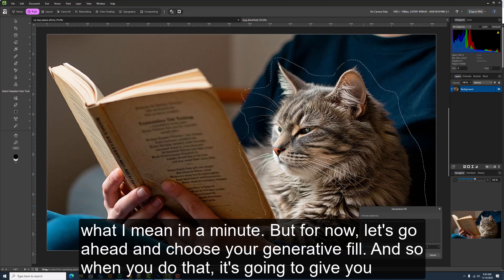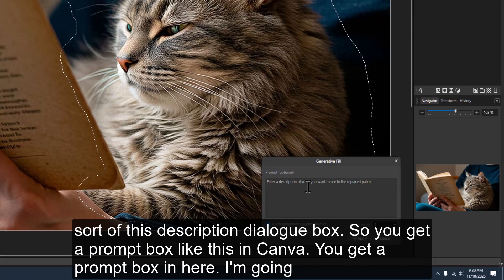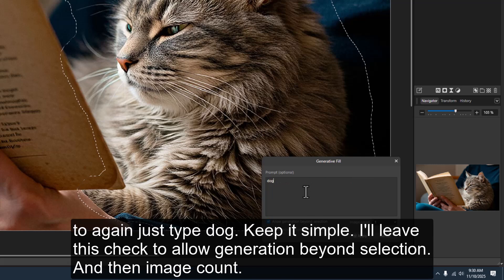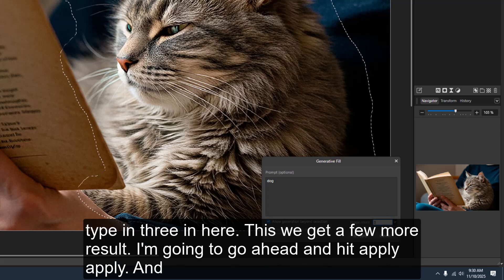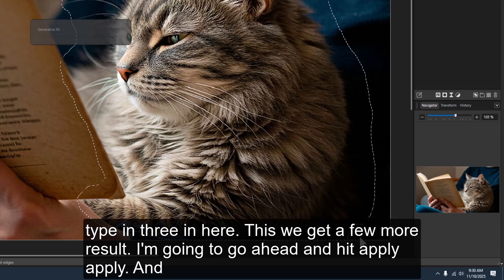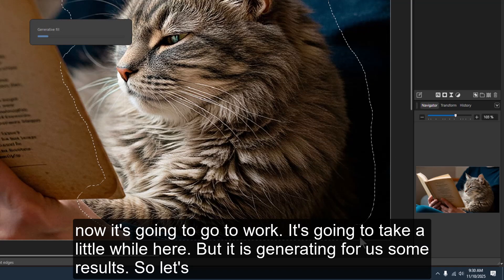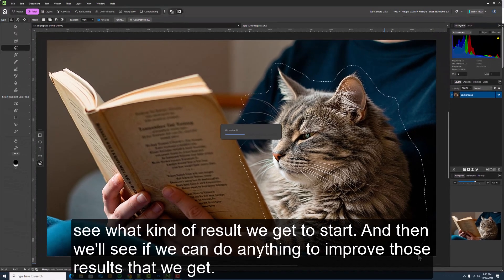When you choose Generative Fill, it gives you a description dialog box — a prompt box, just like in Canva. I'm going to type 'dog' again, keep it simple. I'll leave 'allow generation beyond selection' checked. For image count I'll type three to get a few results, then hit Apply. Now it's going to go to work generating results. Let's see what kind of results we get, and then we'll see if we can do anything to improve them.